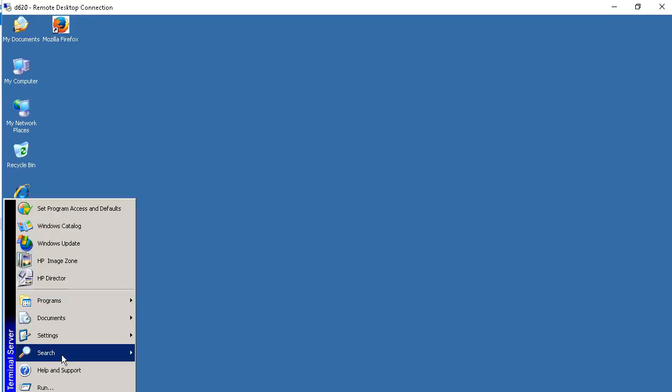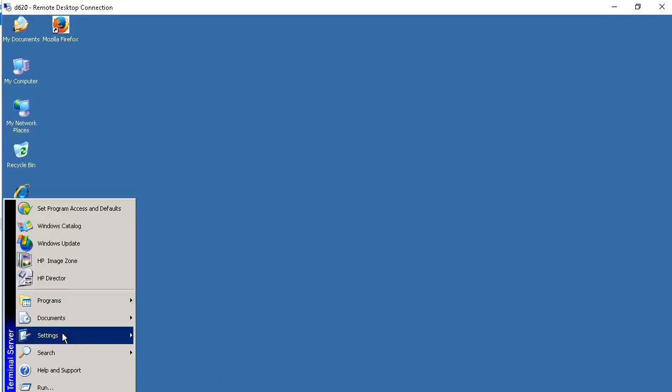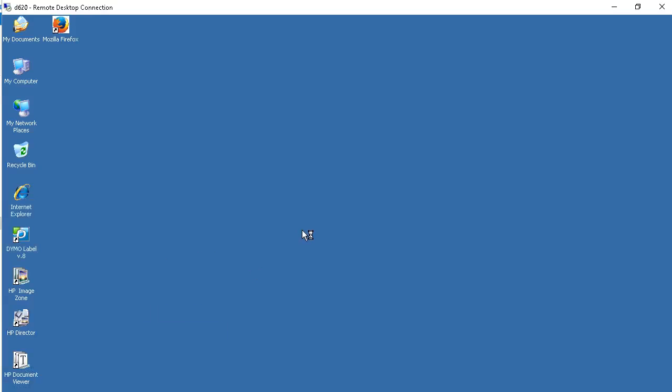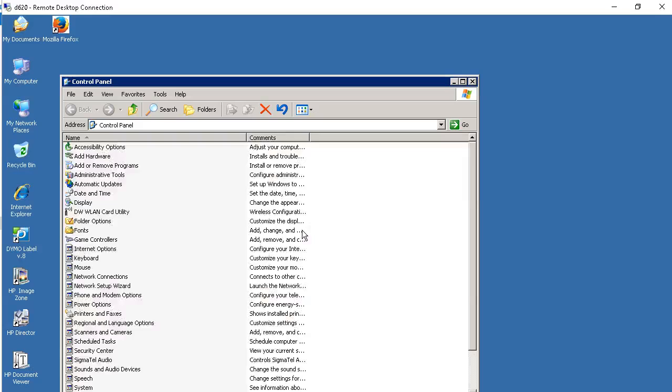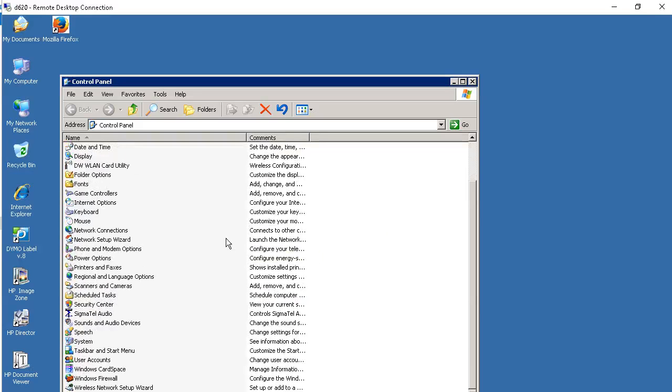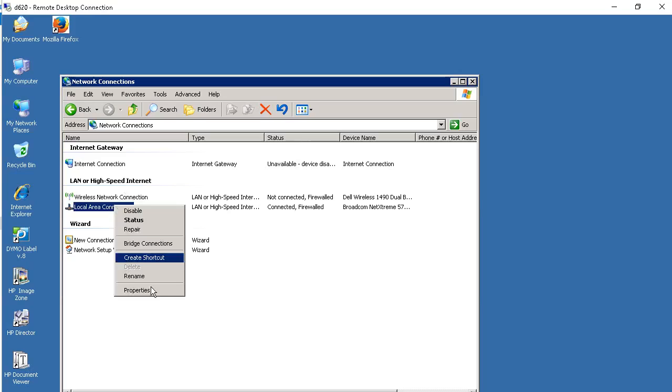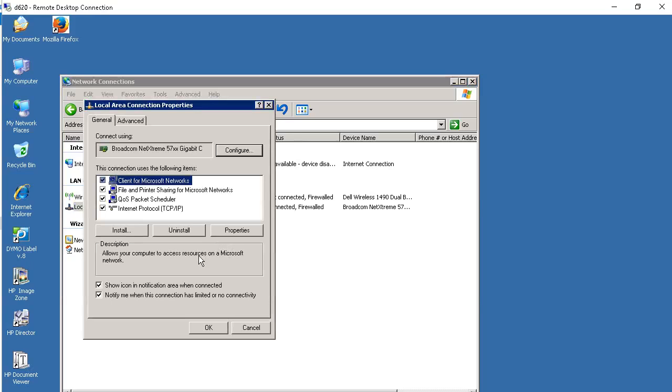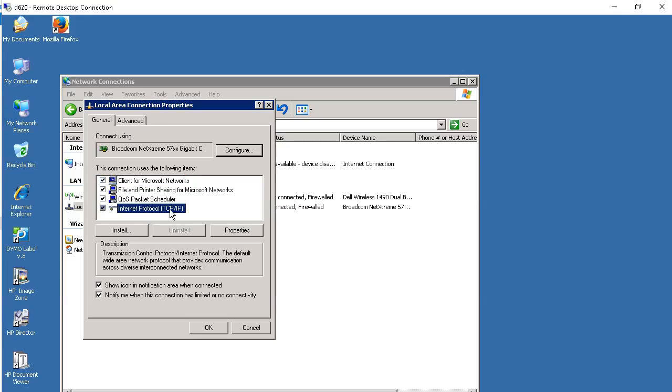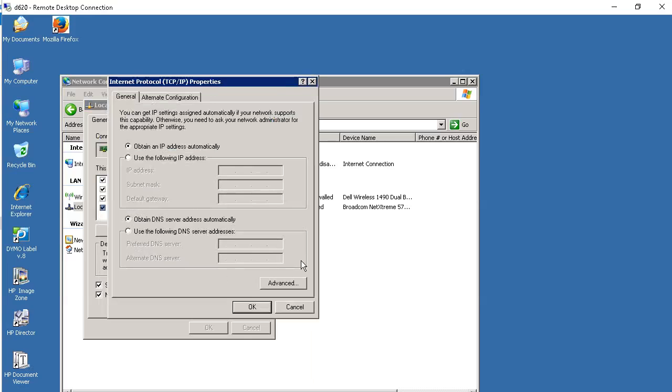Go into Network Connections. Same thing. Local Area Connection or if it's a Wi-Fi connection. Right-click it. Go to Properties. Go to the Properties for TCP IP. Click Advanced.